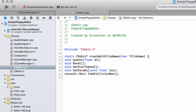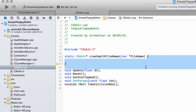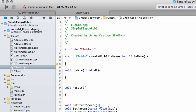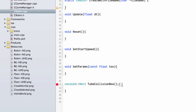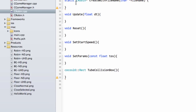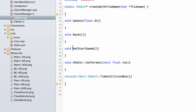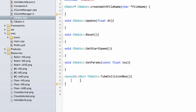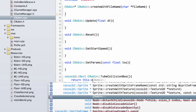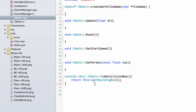Now we jump into the implementation file, CRobin.cpp. First, add the curly brackets as always. I'll remove extra spaces. The most important function to implement is createWithFileName. We don't need to do anything yet in update, reset, setStartSpeed, or setParams. There's a problem inside tubeCollisionBox because it's not returning anything, and I need to add the CRobin prefix so the compiler knows these functions belong to the CRobin class, and remove the static from here.